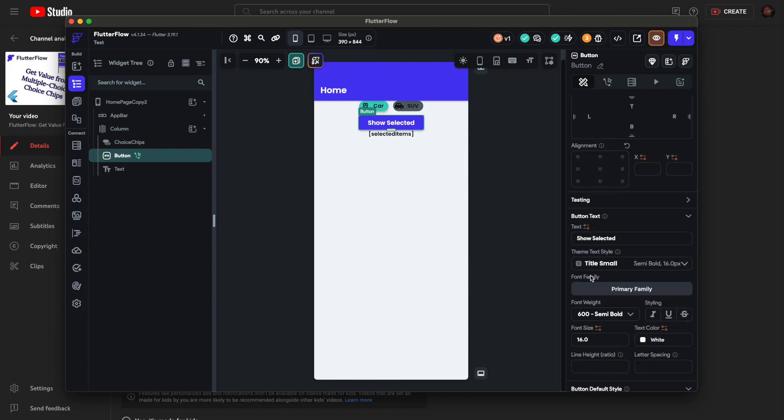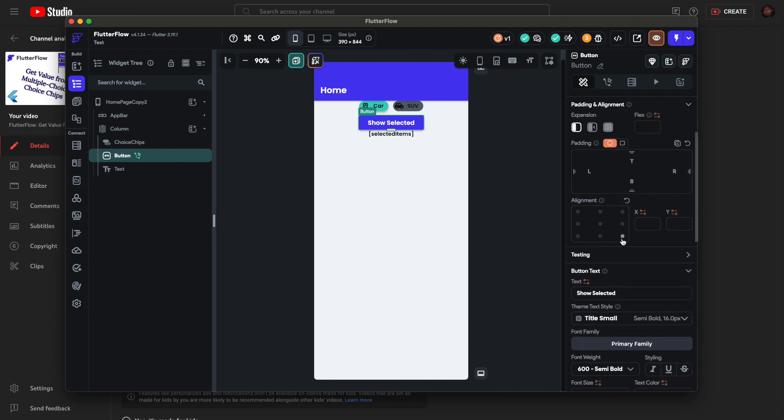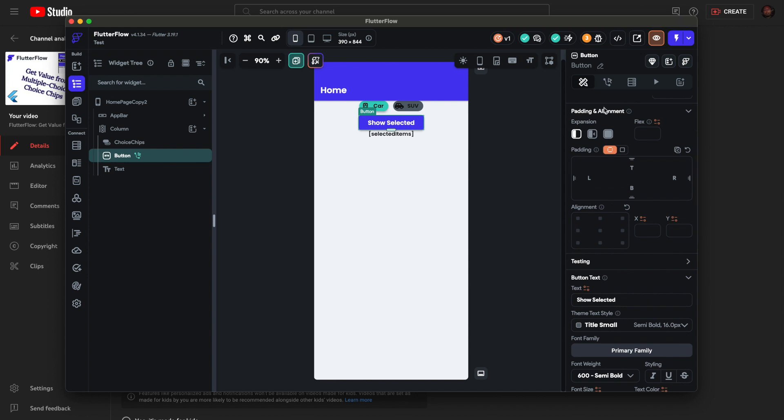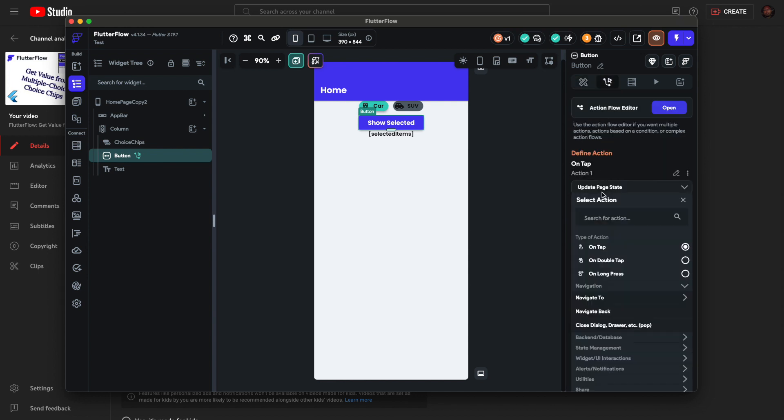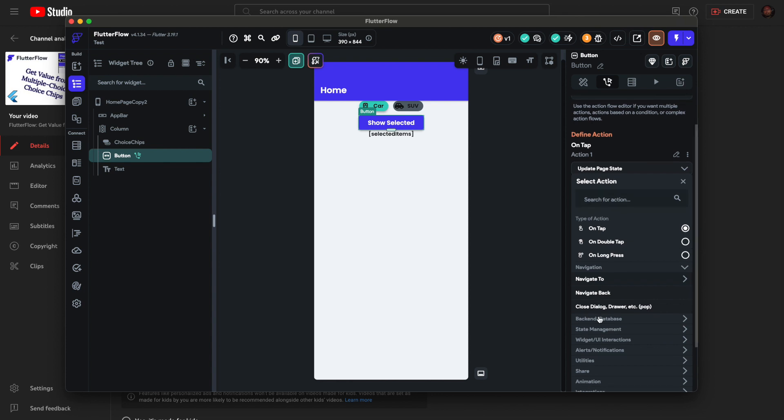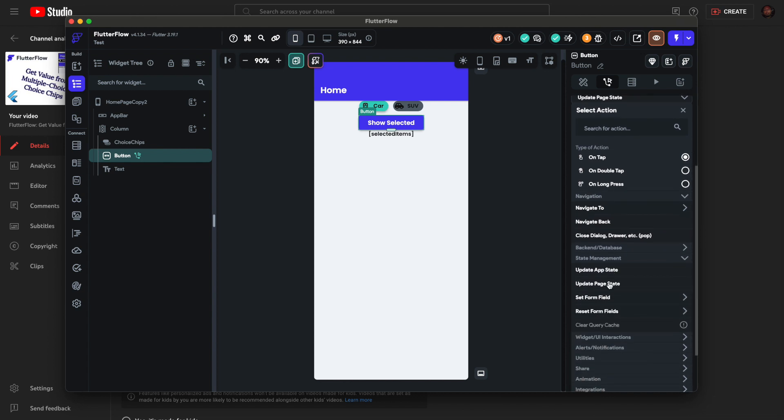I have an action. On tap, update the page state. You'll click On Tap, or your app might be different, but State Management, Update Page State.